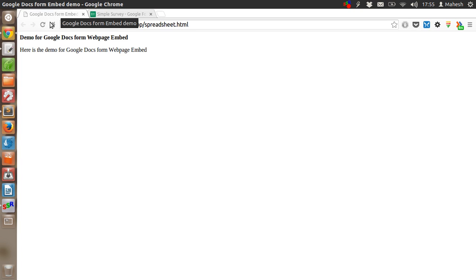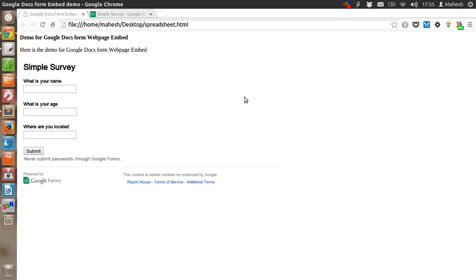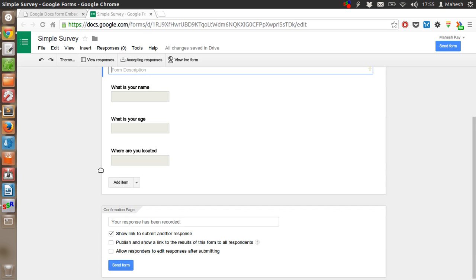Now go to your HTML page, refresh it, and you will find the form embedded. That is a very simple way to embed the Google Docs form on your web page.